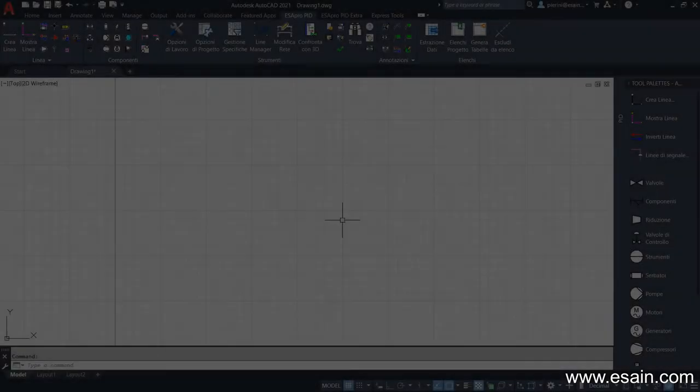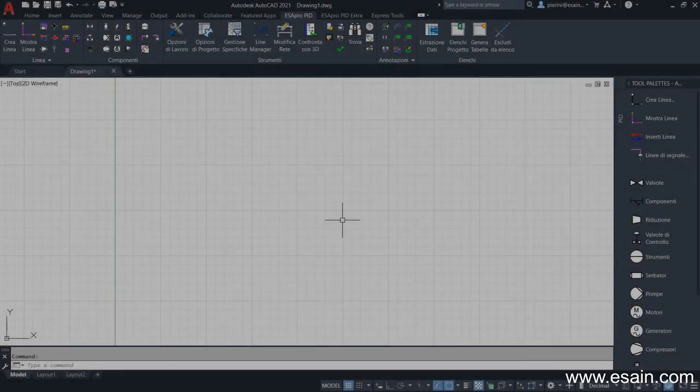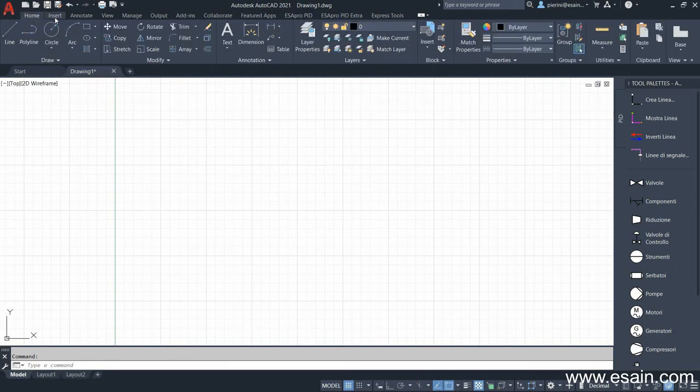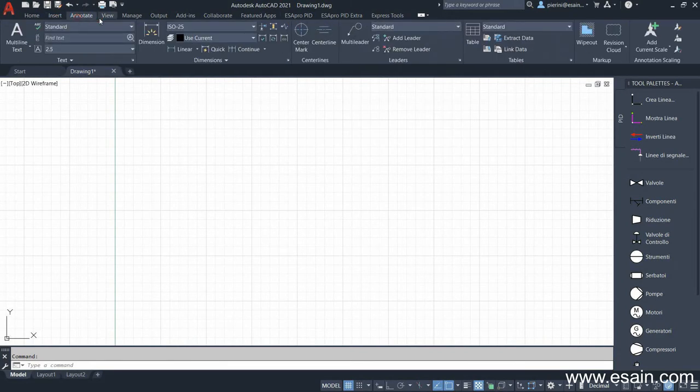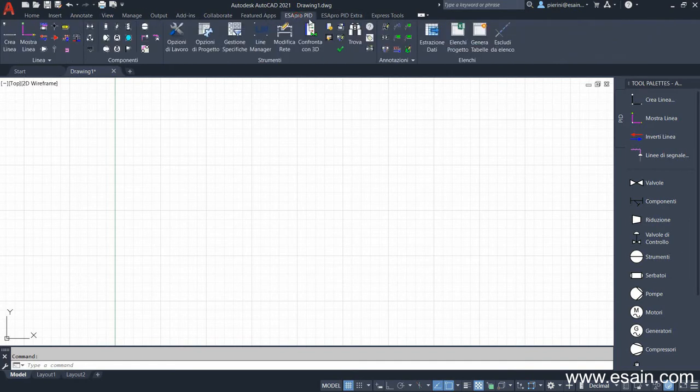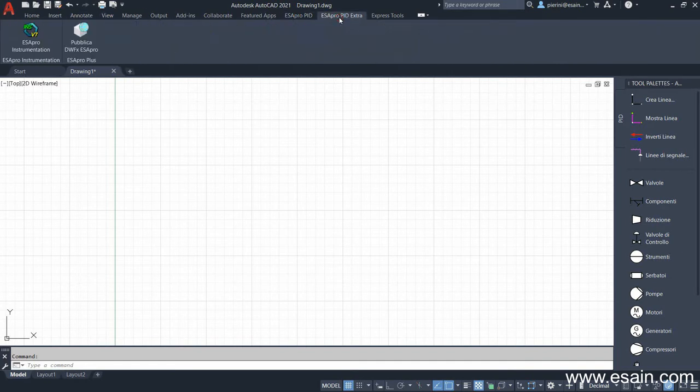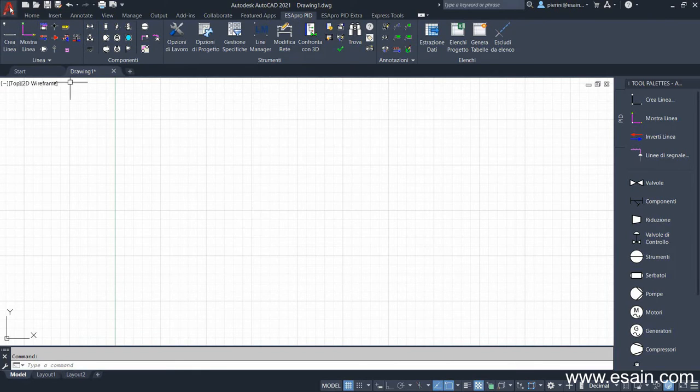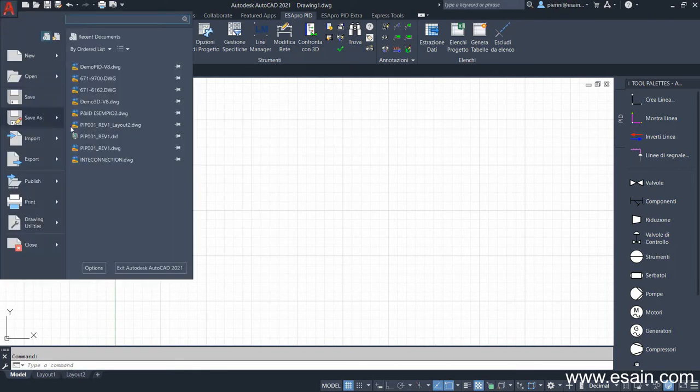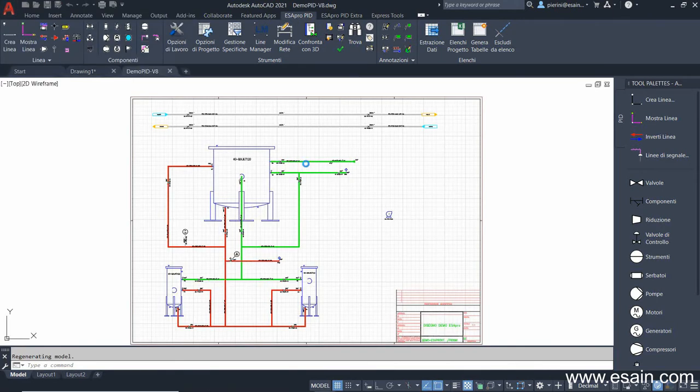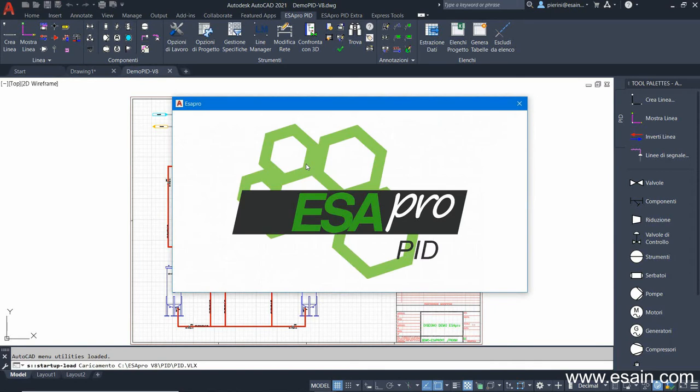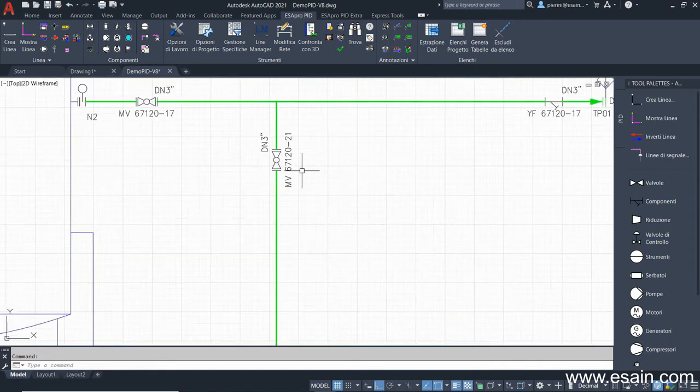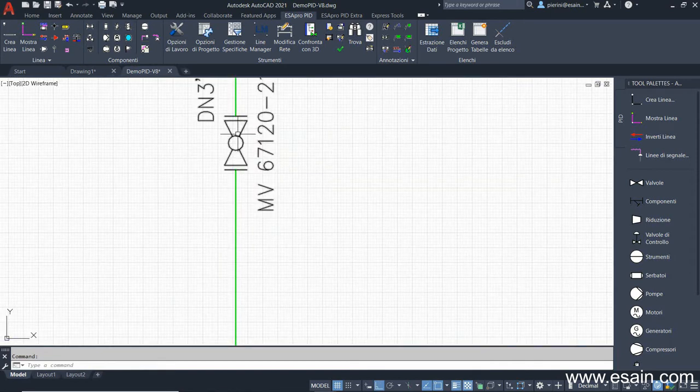AcerPro P&ID is a simple AutoCAD application. Beside the standard AutoCAD interface, we have a customized menu with the application commands. Now, let's open a process scheme. We see that it is made of normal AutoCAD entities, a block and a line.